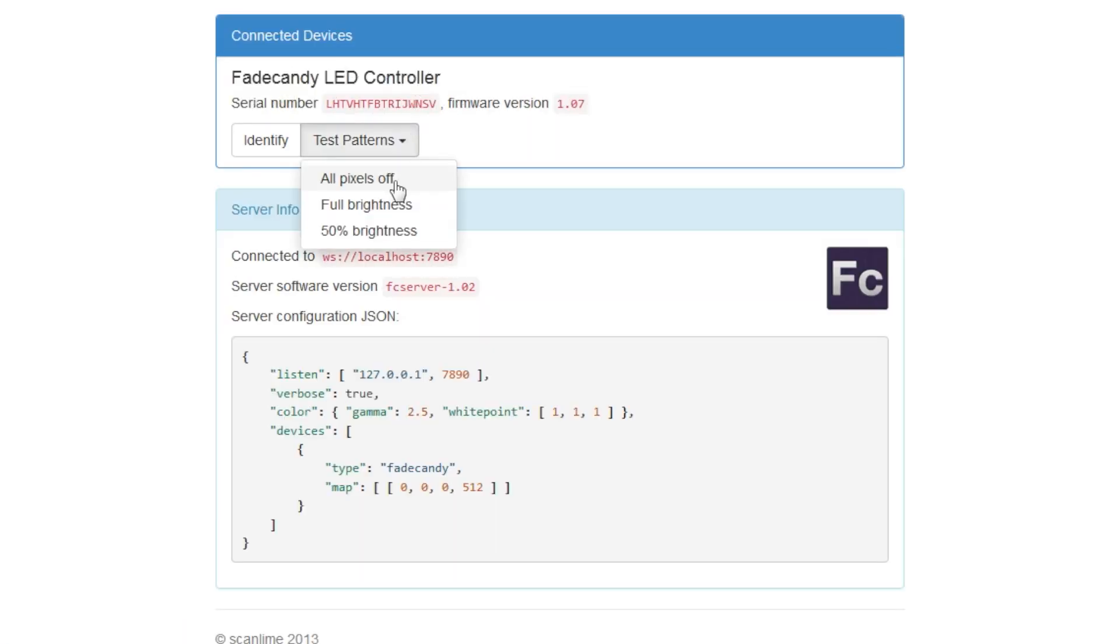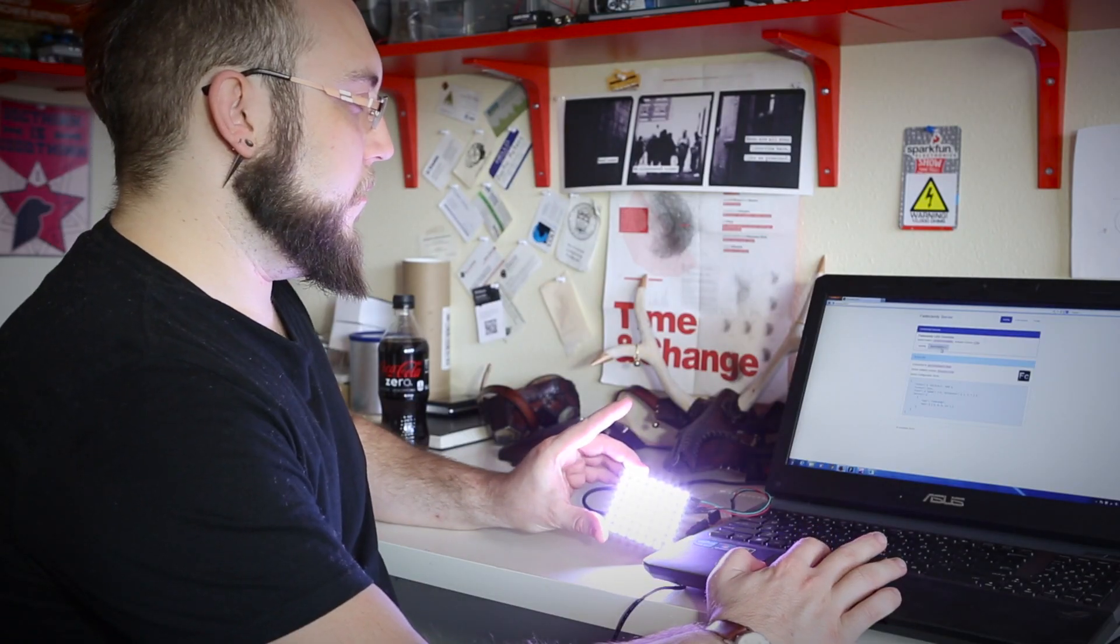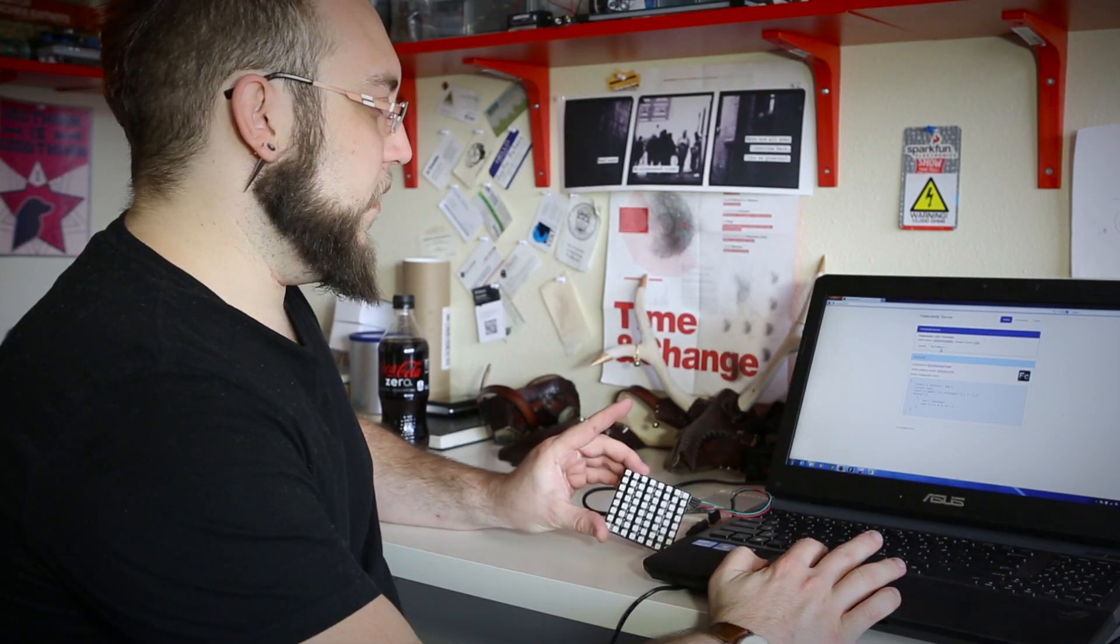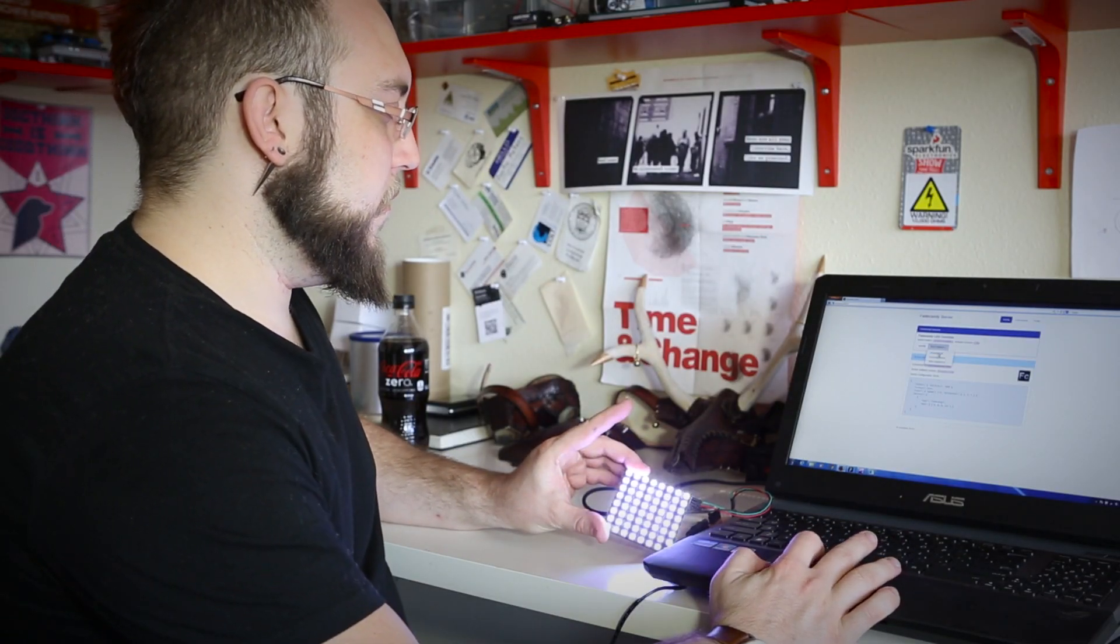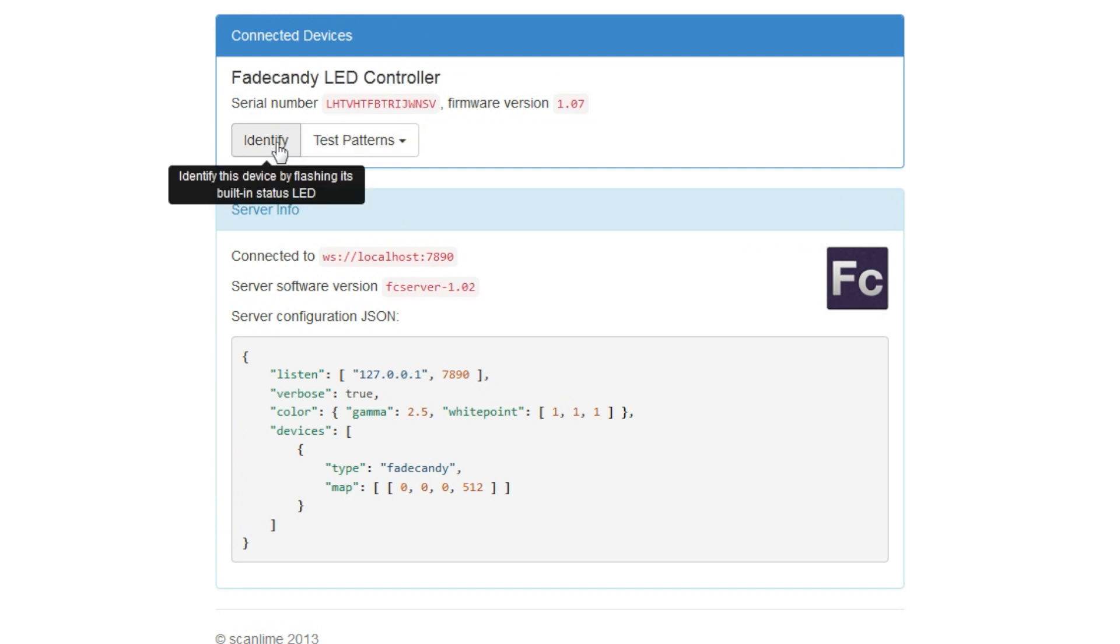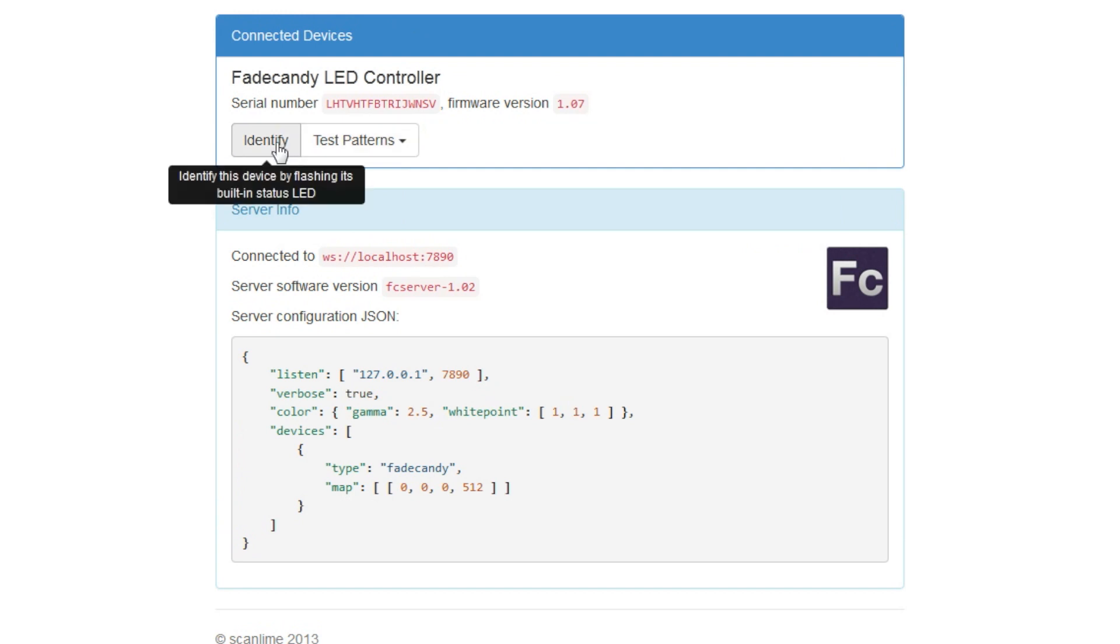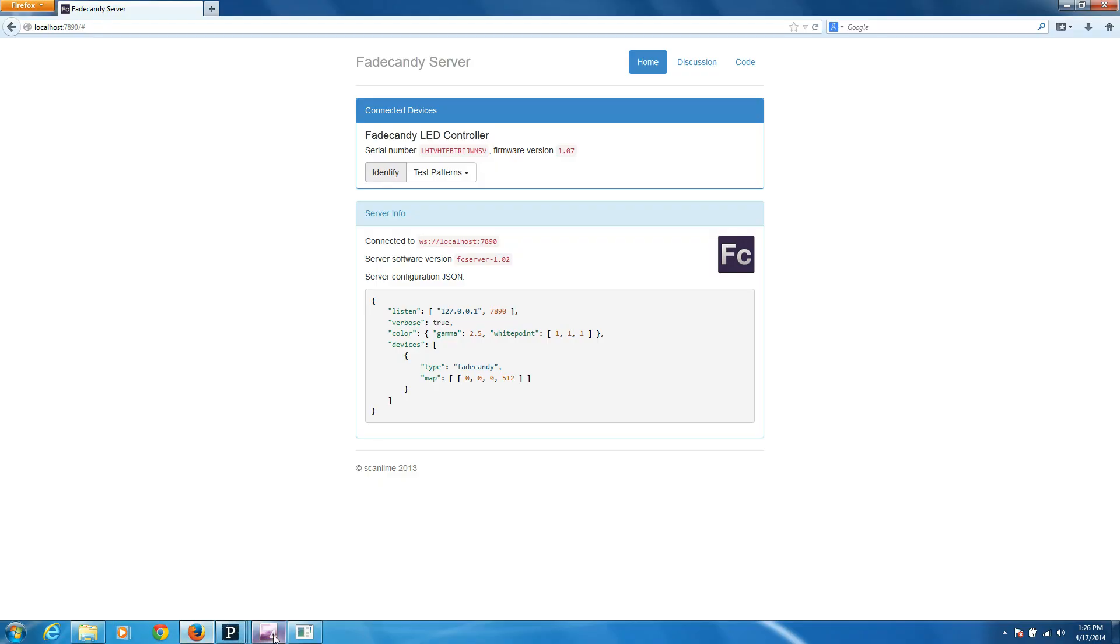It shows one of our controllers is connected here. We can do test patterns. We can turn them to full brightness or half brightness. And we can also click the identify button, which will blink the status LED on whichever board you have selected. So that way if you have a big installation and you're trying to find the board, you don't have to identify it by serial number. You can just blink the LED and find it.